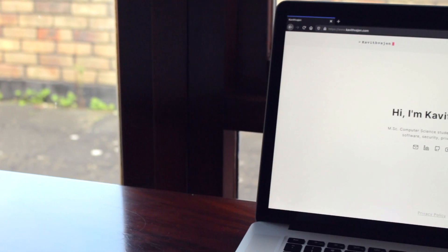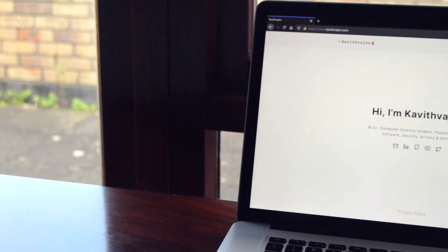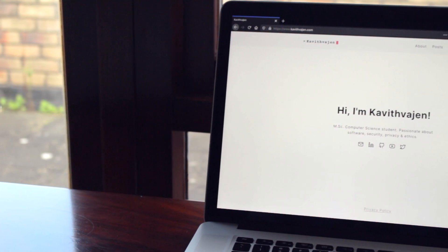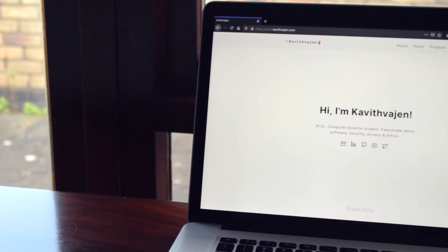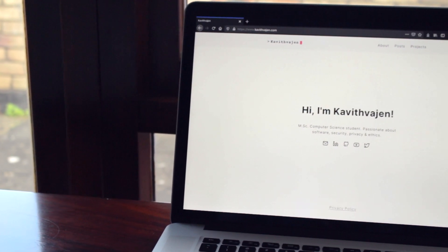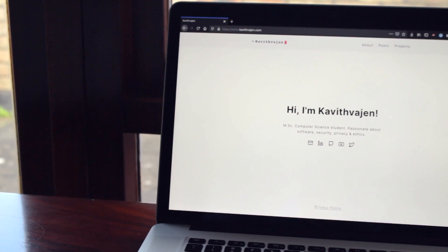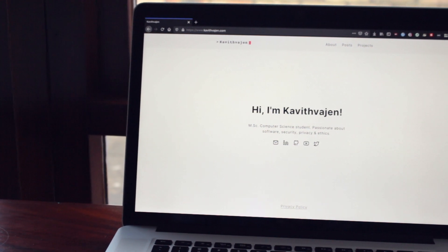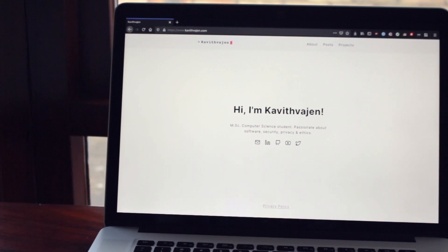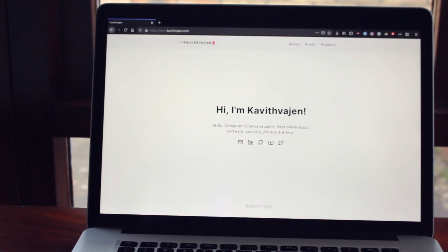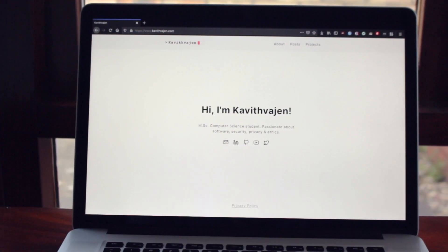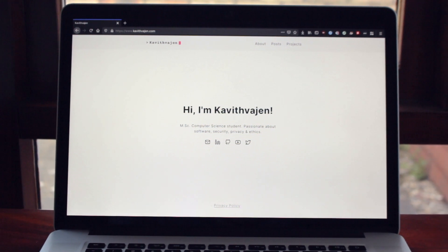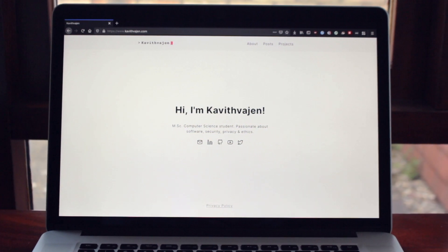I'm a postgraduate computer science student graduating later this year, and I needed a portfolio for showcasing to potential employers the projects I've been working on. I also wanted to post some articles every now and then about stuff I'm interested in — kind of like a blog. You can check out my website at kawadwajan.com.